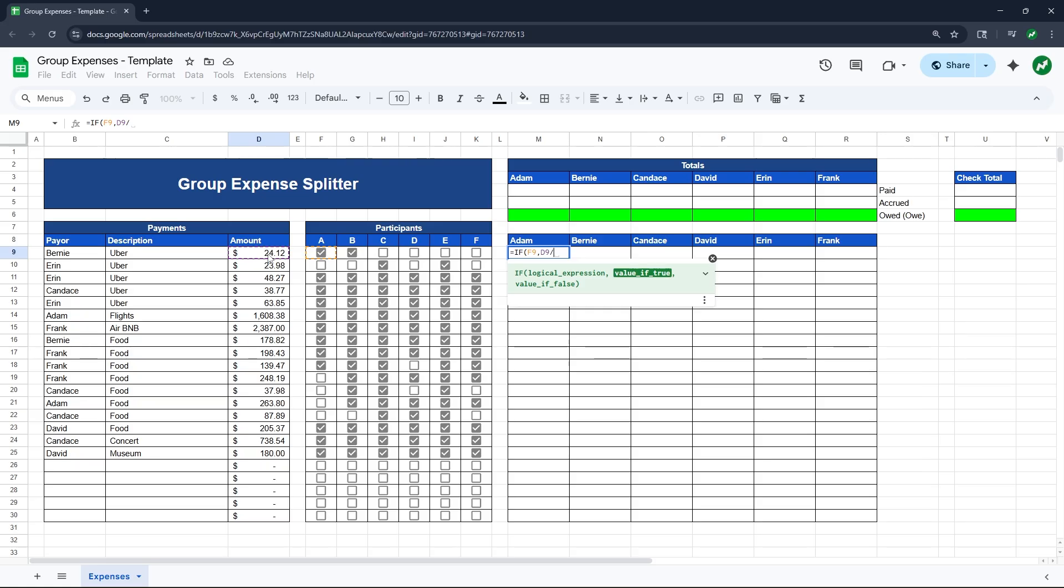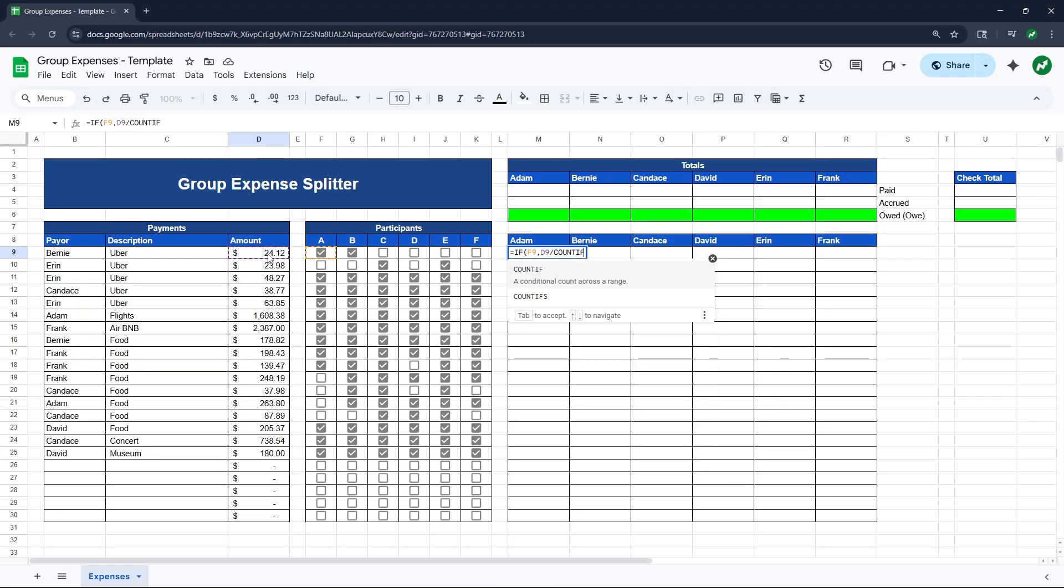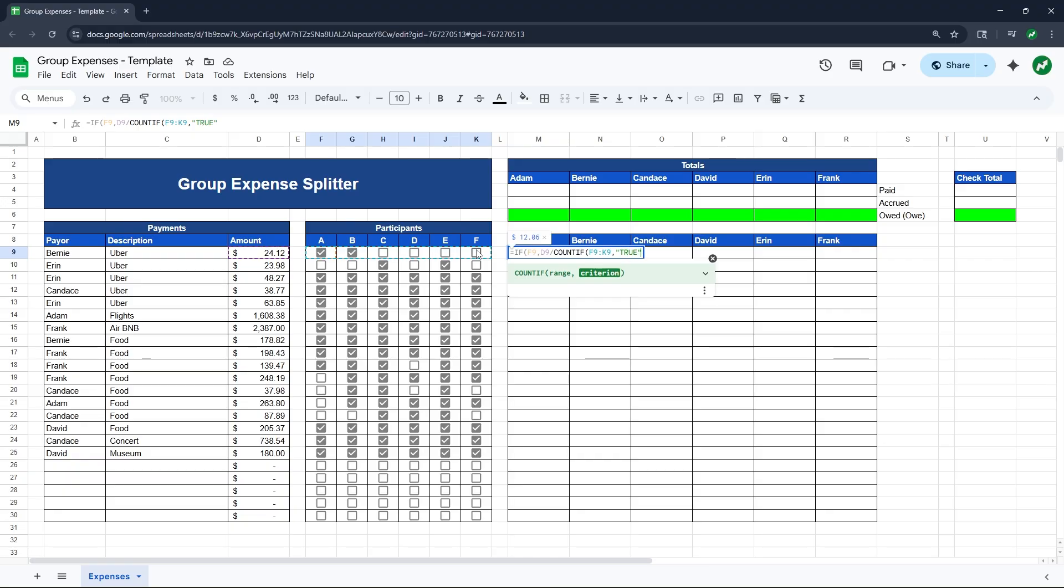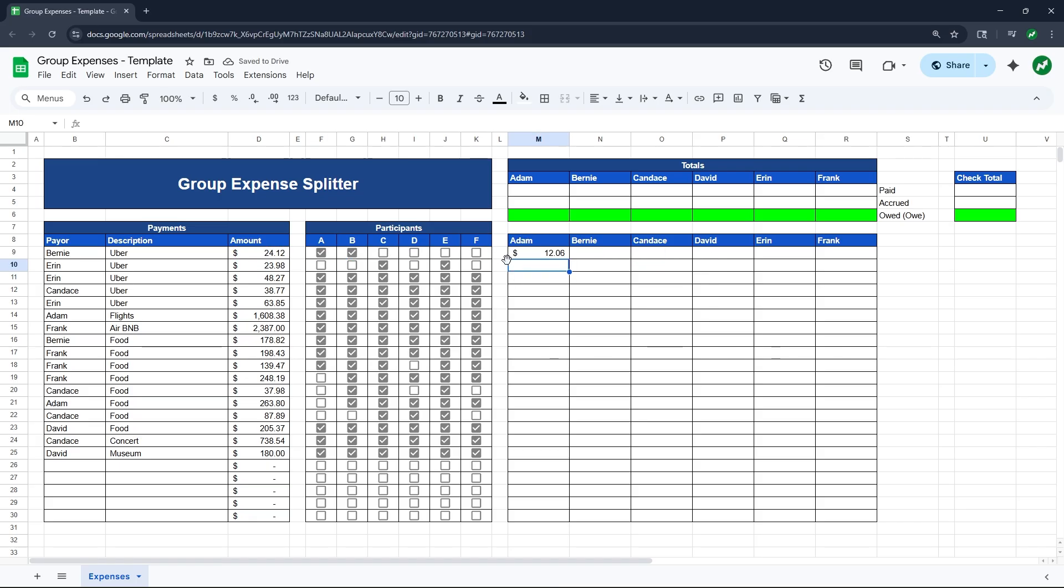And then after that, we will do divided by, and we want this amount of $24.12 to be divided by the total number of participants. So to get the total number of participants, we are going to use the COUNTIF formula. We can open those parentheses and highlight cell F9 to K9, then a comma. And for the criteria in quotations, we will type in true, T-R-U-E, and end our quotations. And for a checkbox, a cell that is checked off will return a value of being true. So we can then close our parentheses, add a comma, and the value of false. So if the box is not checked off, it will just be $0 accrued to that person. We can then close our parentheses and hit enter.